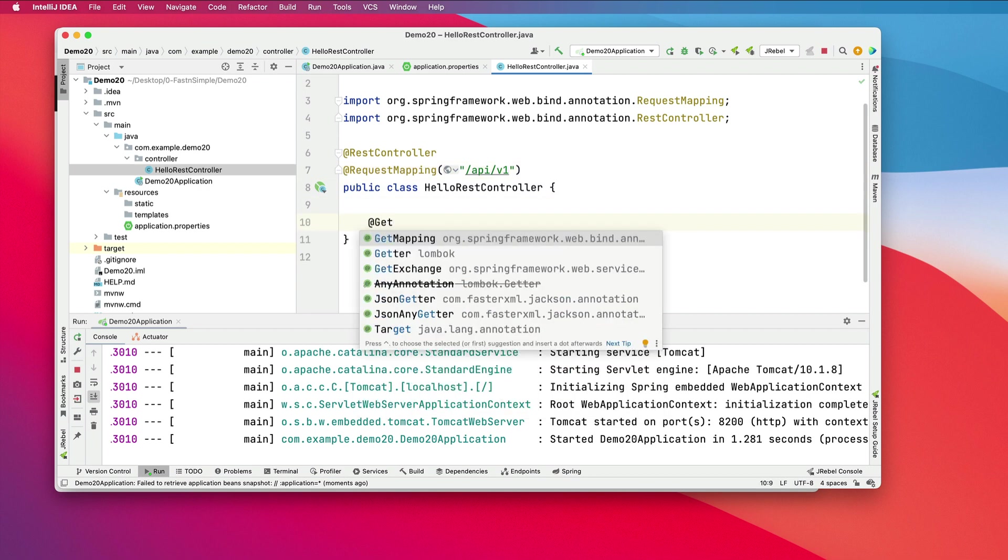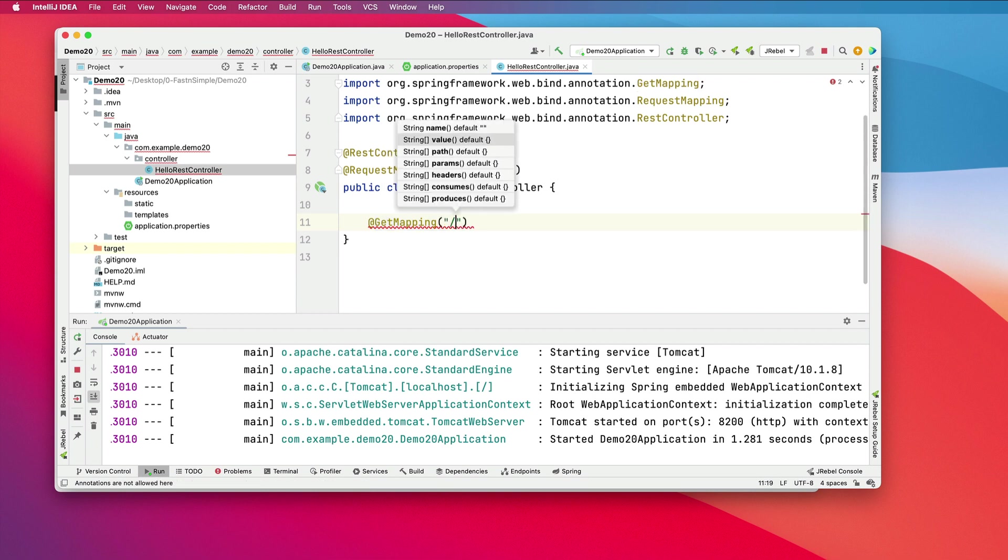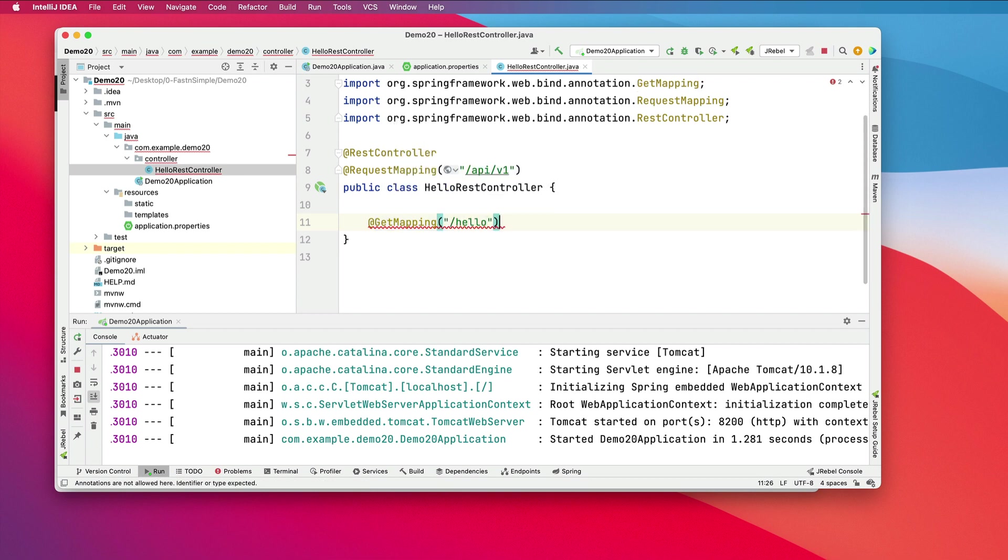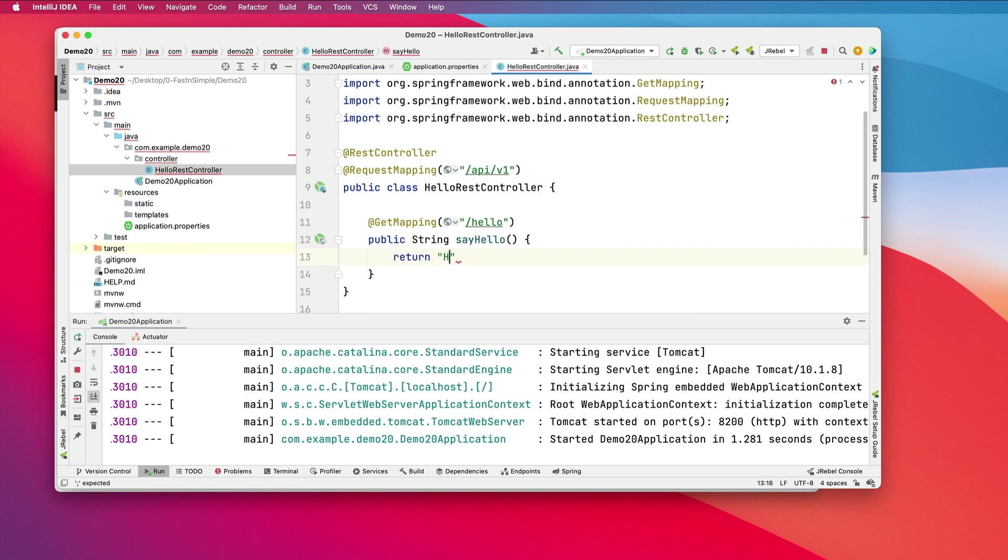I'll create a GetMapping /hello. I'll do a simple public String sayHello, and I'll return hello Spring Boot 3 from JDK 20.